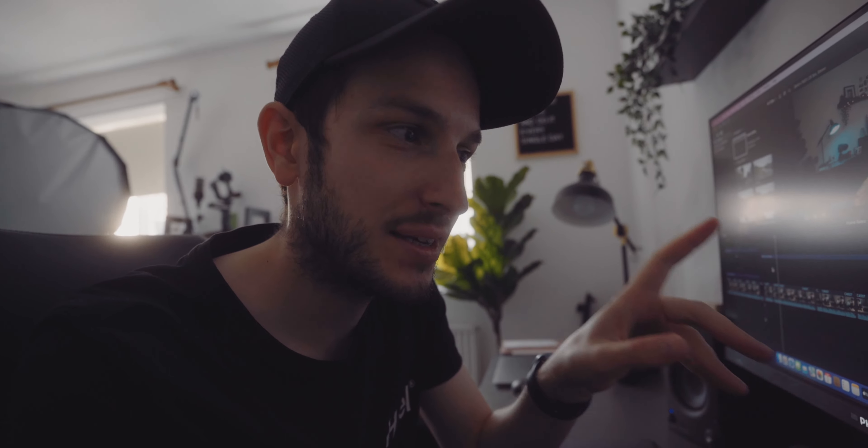First things first, you want to check what region of the world you are in — specifically, are you in a PAL region or an NTSC region? Note: I got this mixed up while filming. America is actually NTSC and Europe is PAL, so just be aware of that. You want to check and then set your camera accordingly to whichever region you are in.